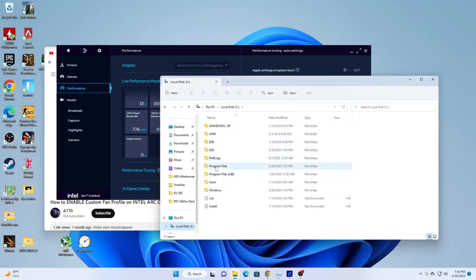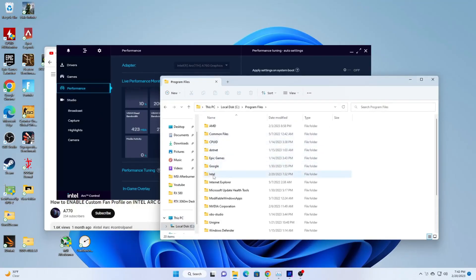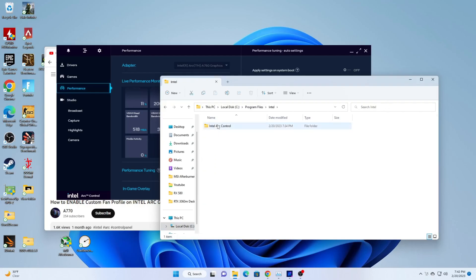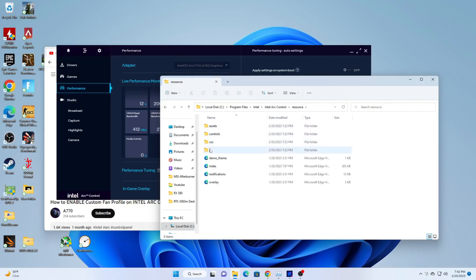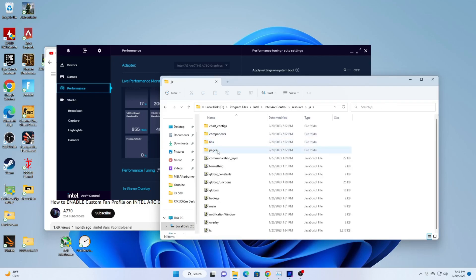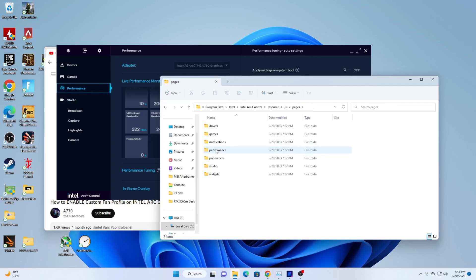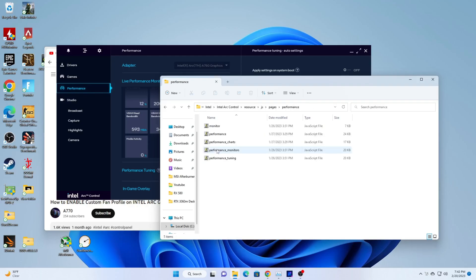First, open File Explorer. Go to the C drive and get into Local Files. Find Program Files, Intel, open Intel Arc Control, Resources, JS, Pages, and Performance. Right-click and edit the file named Performance Tuning.